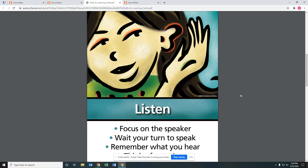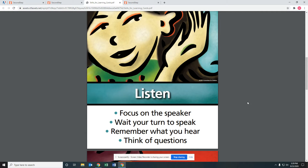We also talked about listening, which is focusing on the speaker, using your eyes, your ears, and your brain, waiting your turn to speak. Because sometimes when we hear something that's really interesting, we kind of want to jump in midway through the sentence before the person has even finished what they're talking about. The next thing you want to do is remember what it was that you heard, because you're going to be responding back to them. And you may want to think of questions that are interesting to the person so that they can respond to you.